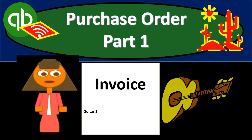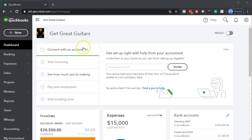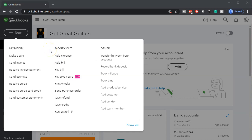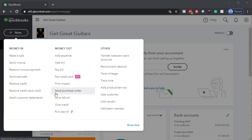In this presentation we're going to enter a purchase order into QuickBooks Online. Here we are in our Get Great Guitars file. We first want to consider the process for entering a purchase order. If we look at the location for a purchase order, it would be under the money out section, and then we're going to have the purchase order — we're going to send a purchase order.